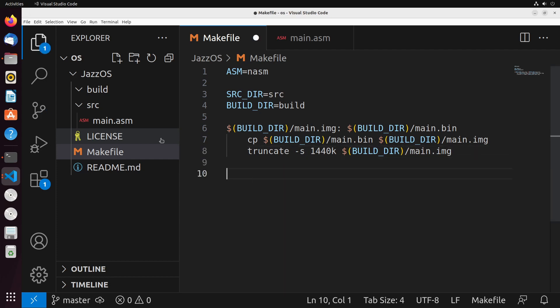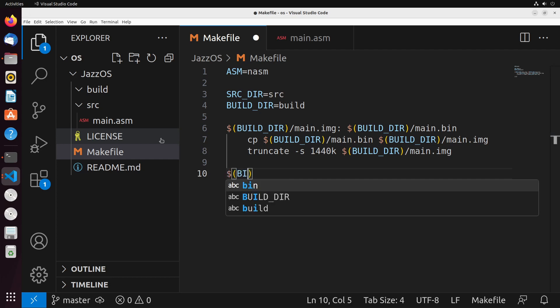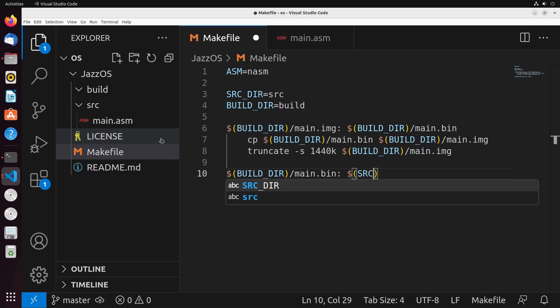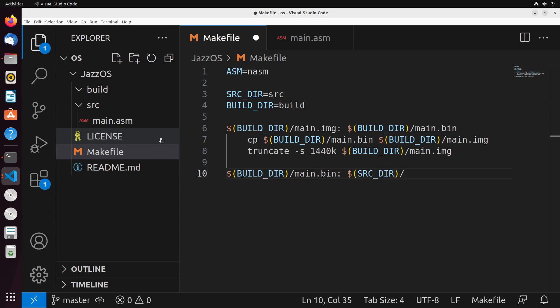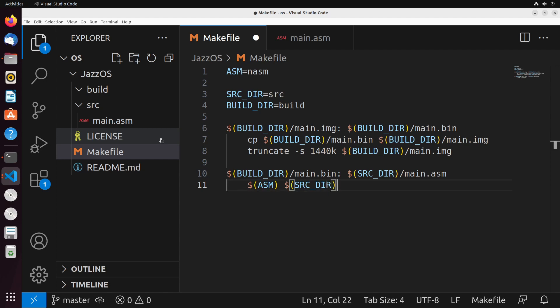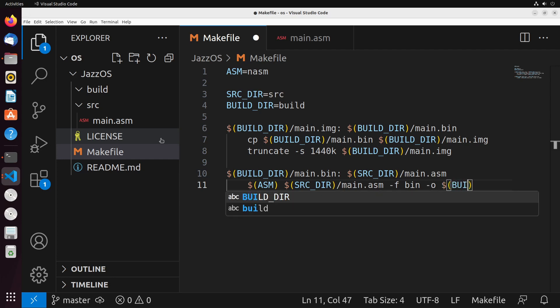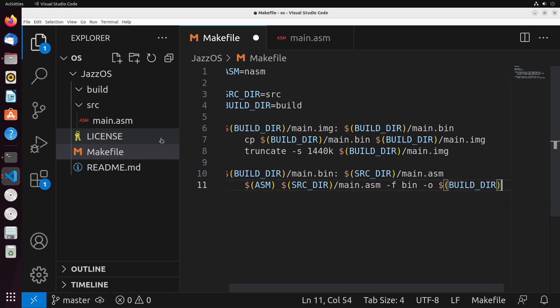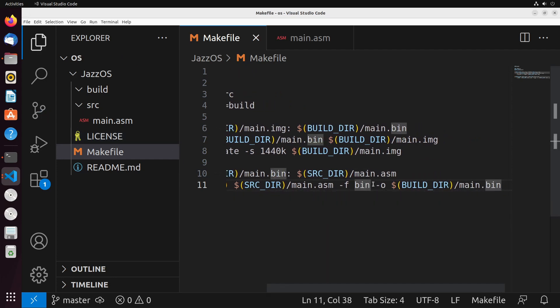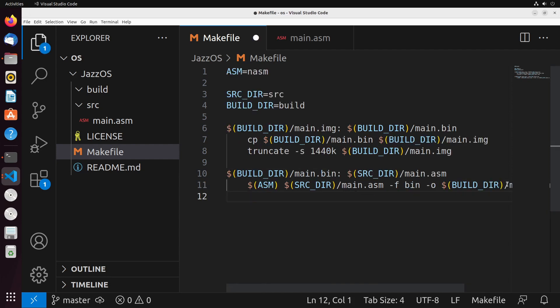Now to actually get the bin file that's associated with our main.asm, what we do is the following: we'll say build slash main.bin. So we're trying to create this based on the source dir main.asm. Now, what we're going to do is we're simply just going to build this using this ASM command. So we're going to say ASM, we're going to say source dir slash main.asm hyphen F bin hyphen O dollar sign build underscore dir slash main.bin. So what this is really doing here is it's creating a bin file, and it's creating that out of main.asm. And it's placing it in the build directory. With this, we have our makefile now defined.